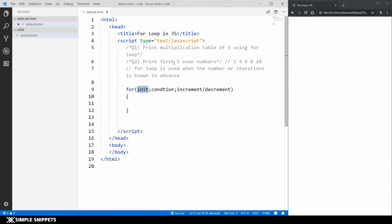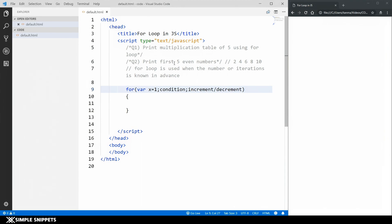In the initialization, I'm going to create a variable: var x equals to 1. This initialization happens only one time when the for loop begins to run at the very start. When we're using loops, we need to be careful to give a proper condition. If you do not give a proper condition, that loop will run forever — and that is known as an infinite loop, which will crash your program.